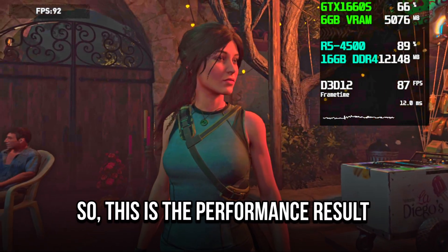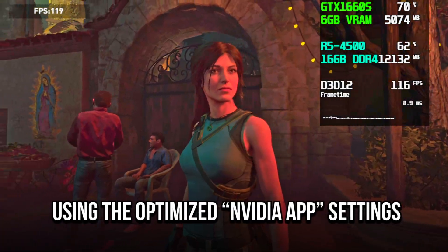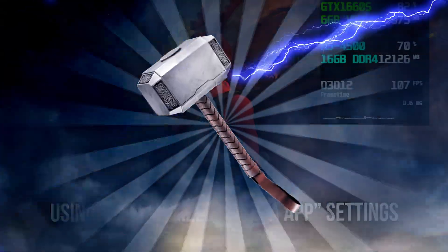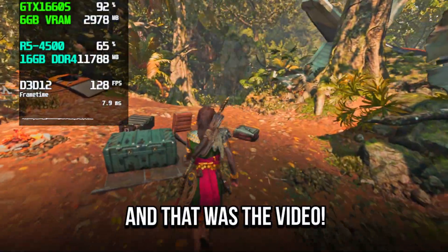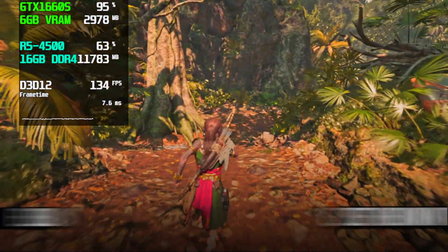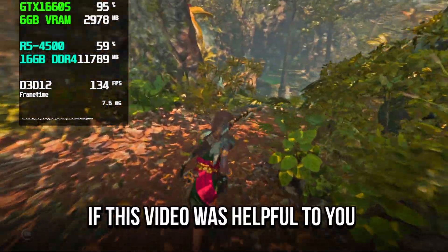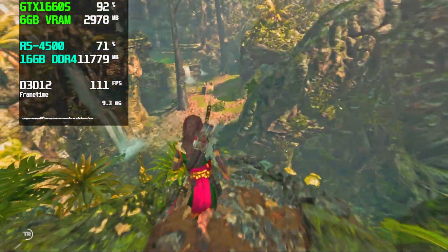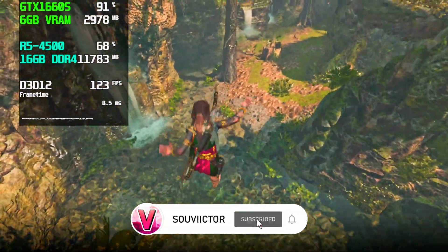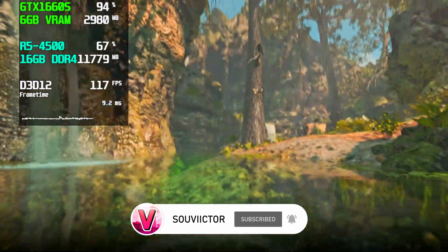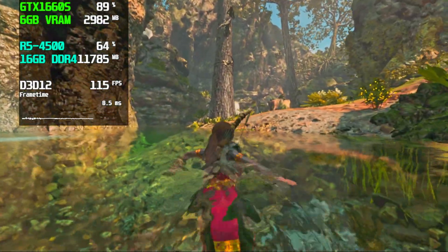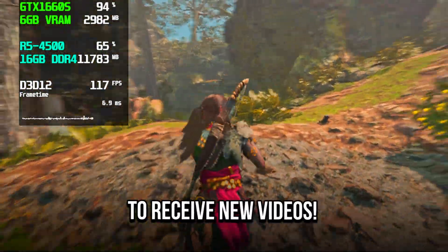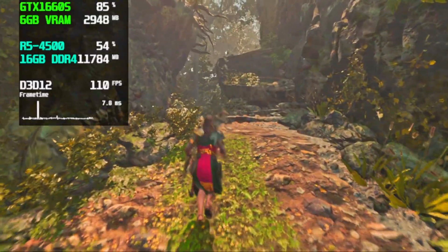So, this is the performance result using the optimized NVIDIA app settings. And that was the video. Let me know in the comment section below if this video was helpful to you. If you want to boost and optimize performance in other games, you can subscribe to this channel and always learn new methods when I upload new videos. Thanks for watching, see you in the next video.